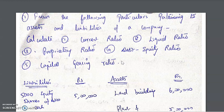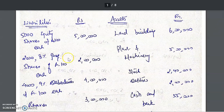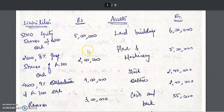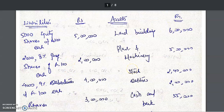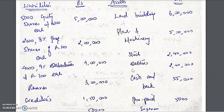Here you find a balance sheet given with a liabilities column and an assets column. In the liabilities column you have 5,000 equity shares of rupees 100 each, so 5,000 into 100 gives you five lakh. Similarly, 2,000 eight percent preference shares of 100 make up two lakh. All liabilities and assets like land and building, plant and machinery, stock, debtors, and so on are given.